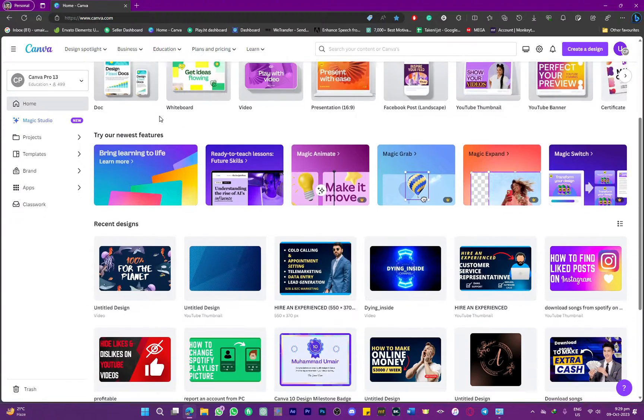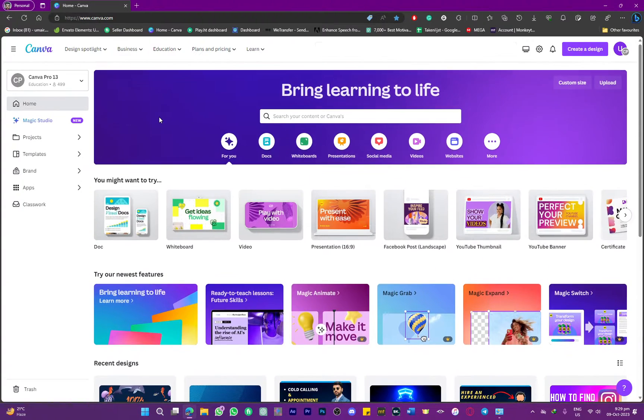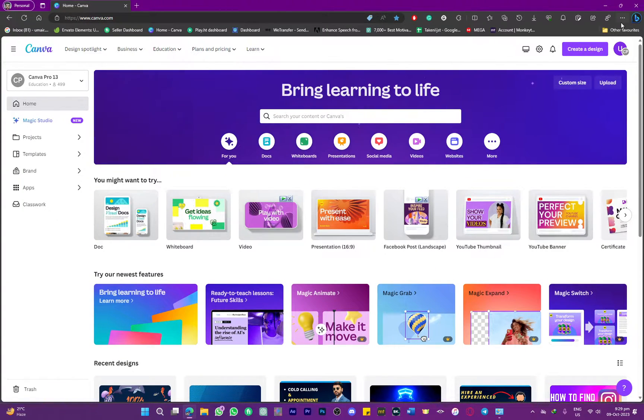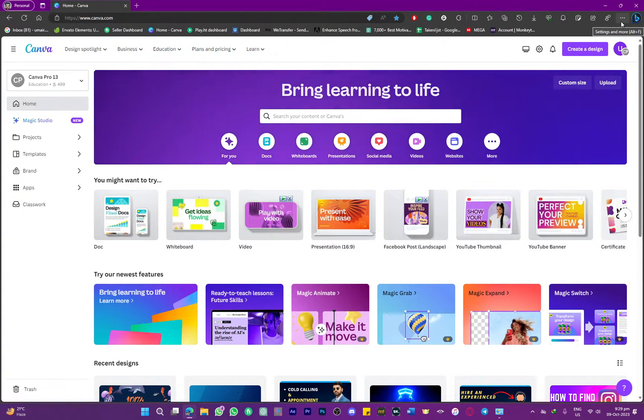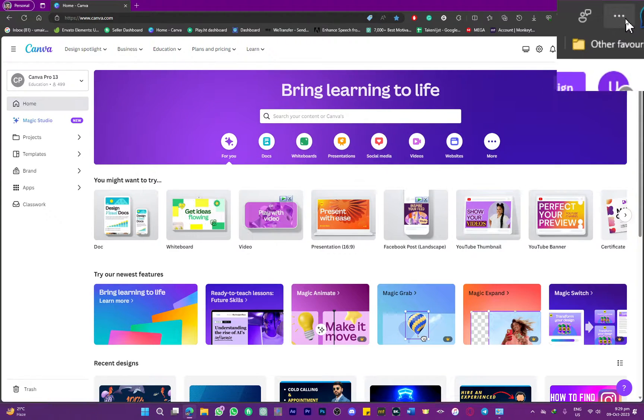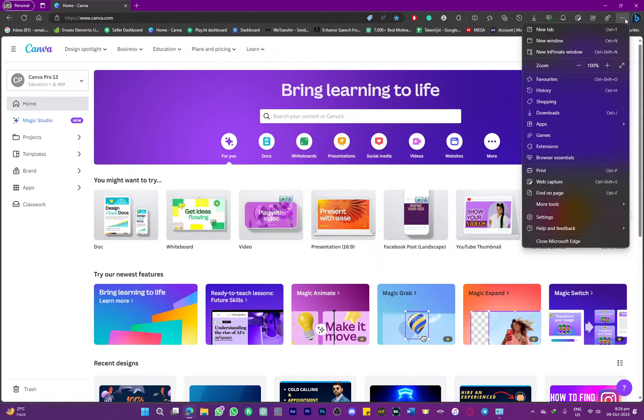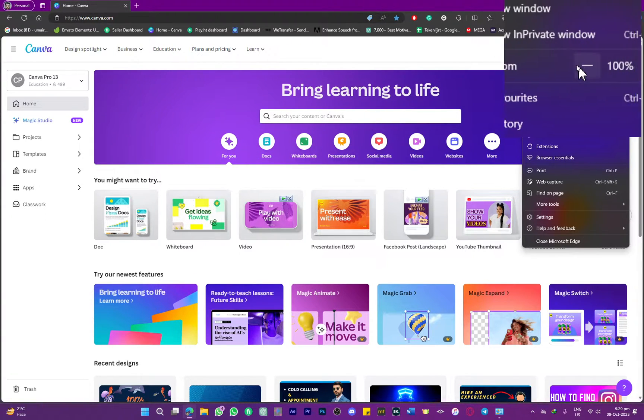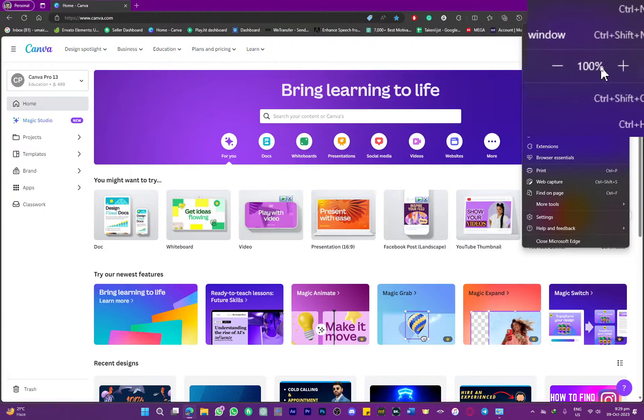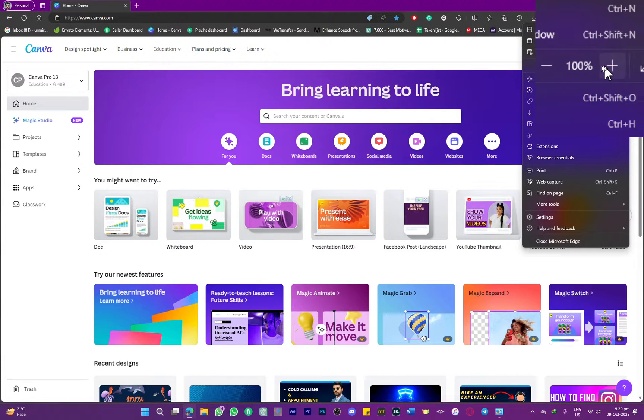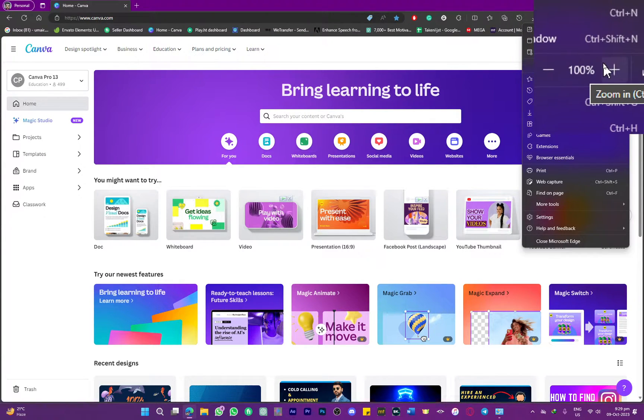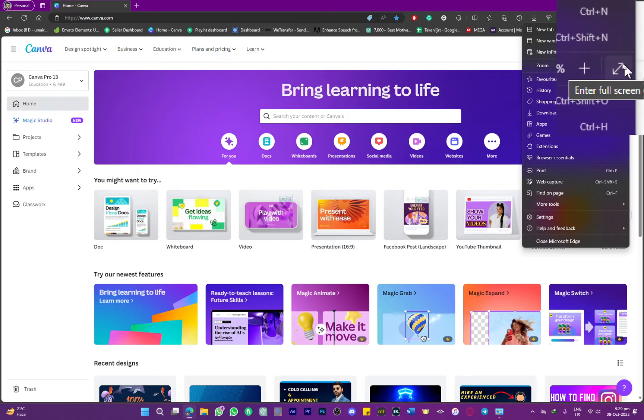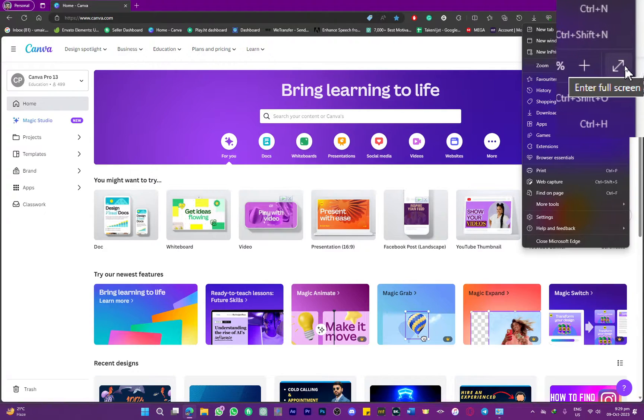and I want my full screen going on. What you can do is simply head over to these three dots on the top right side of your screen. As you can see here, we have this zoom option. In front of that we have this option to set zoom, but if you look even further you have this enter full screen option.